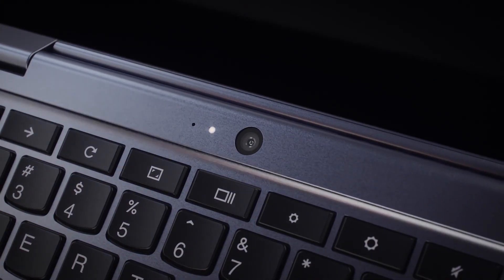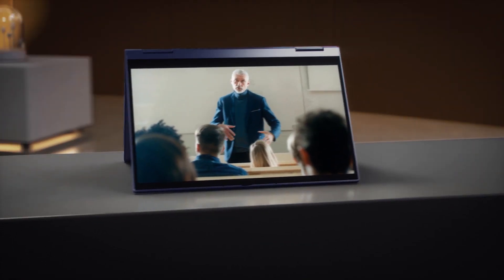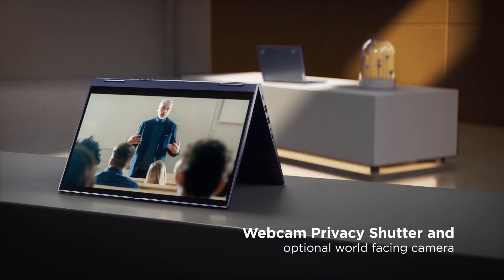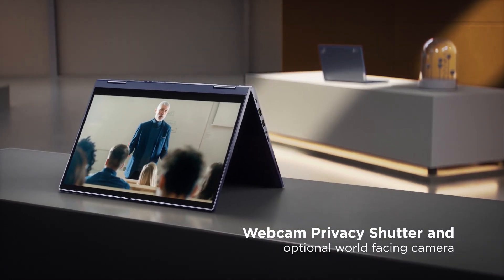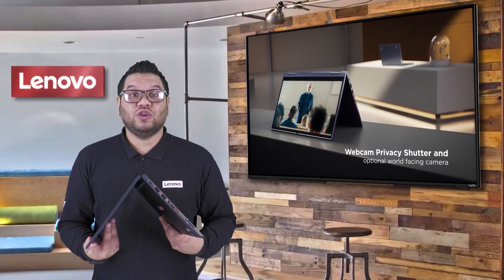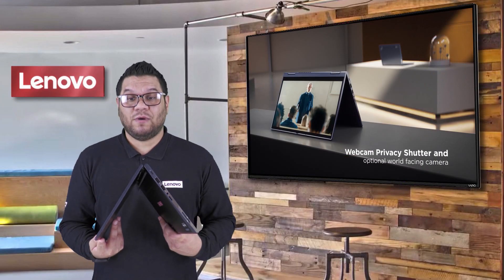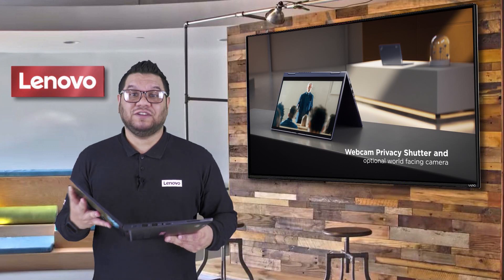It's got a camera above the screen and a world-facing camera just above the keyboard. So whichever mode you put it in, you will have a camera ready to go.